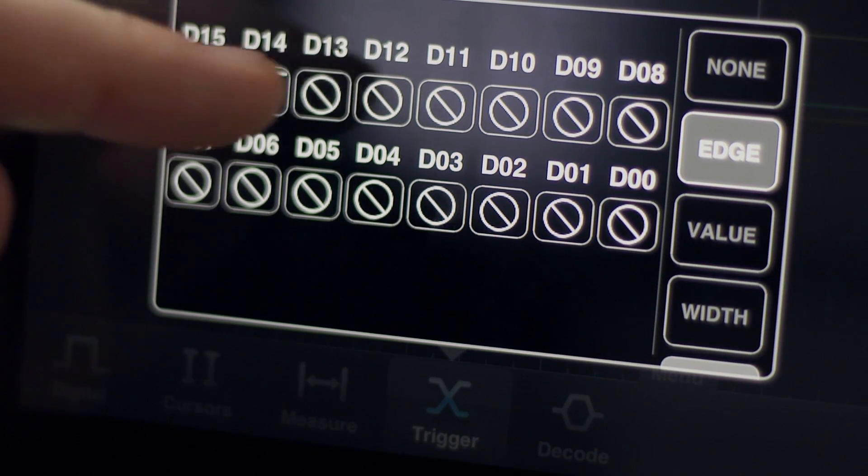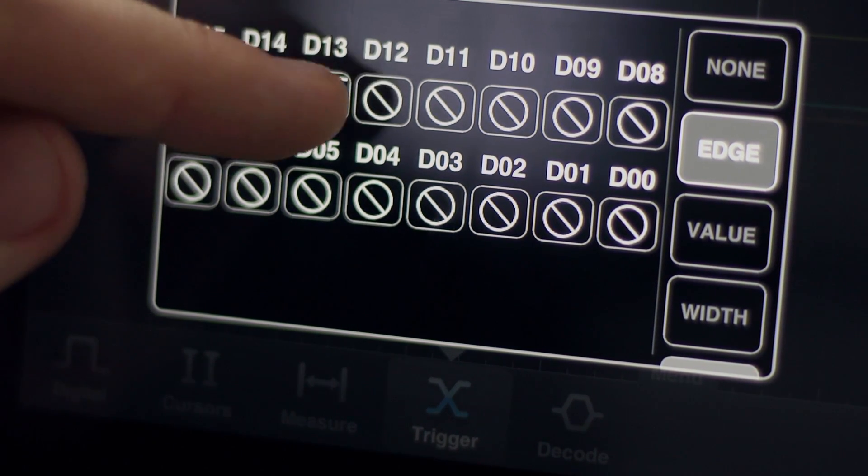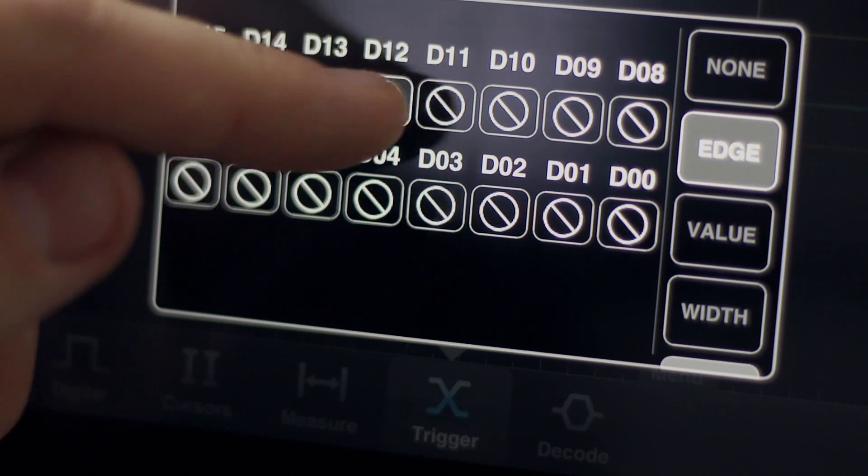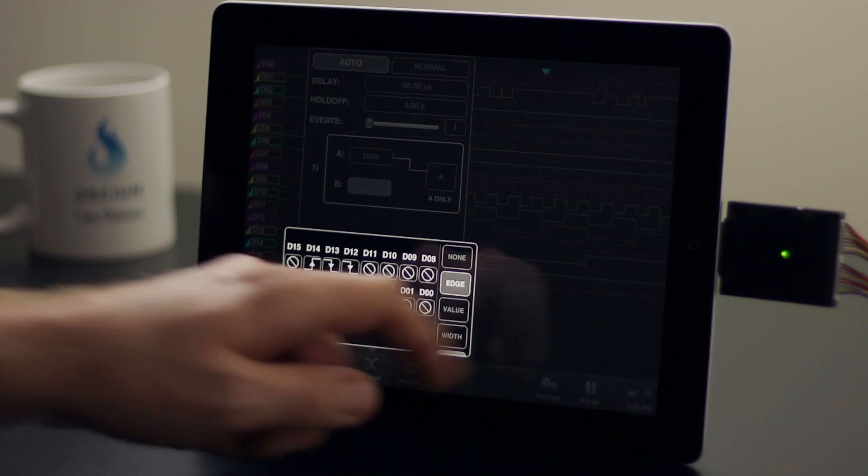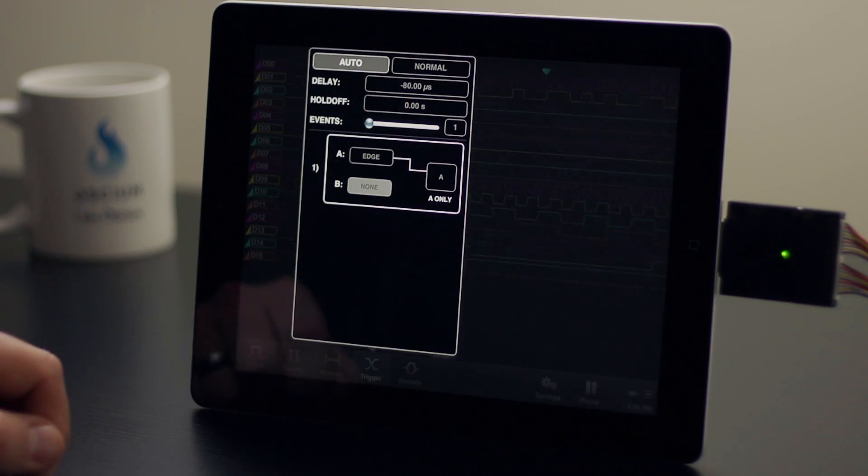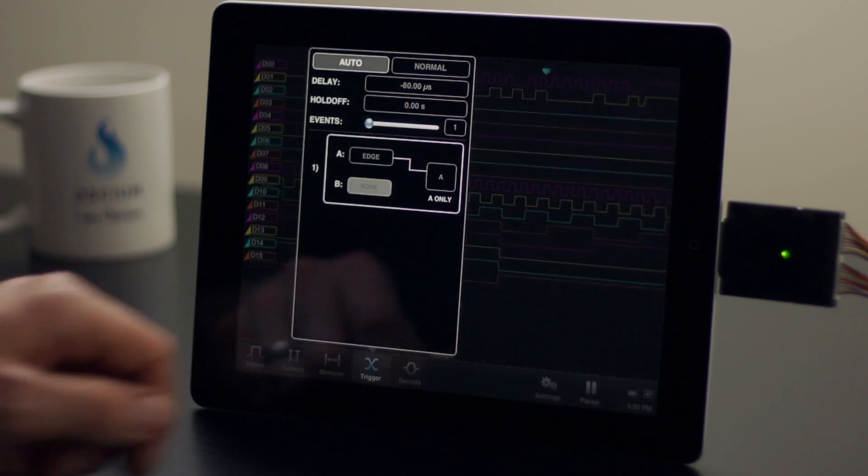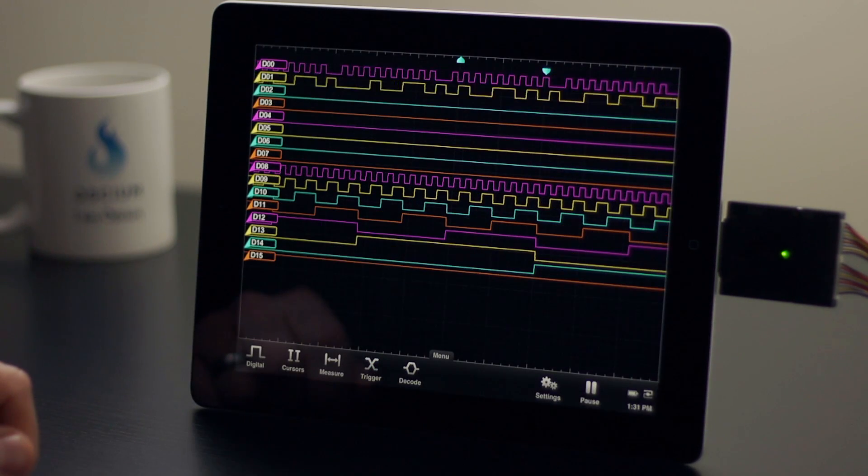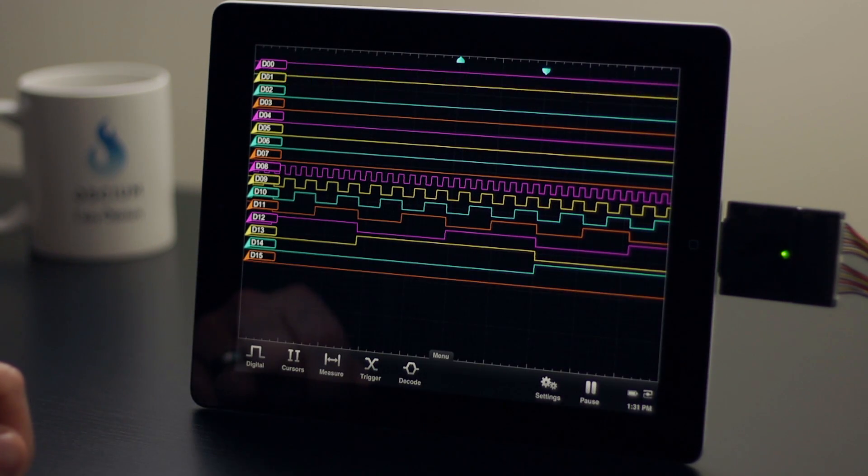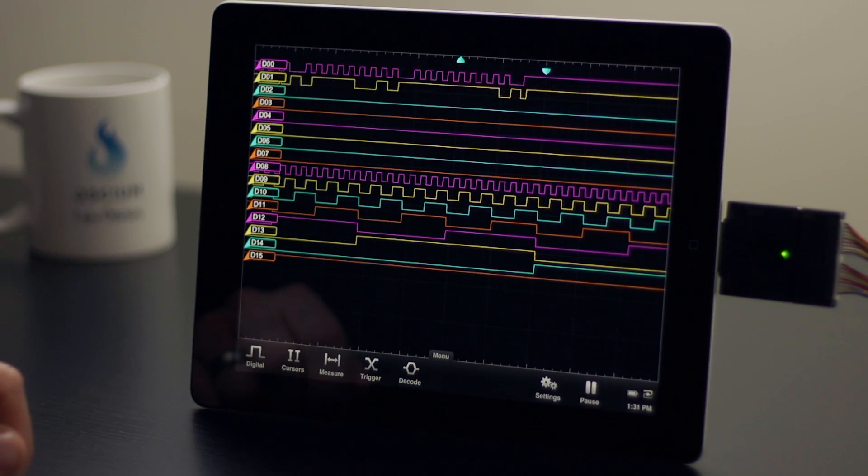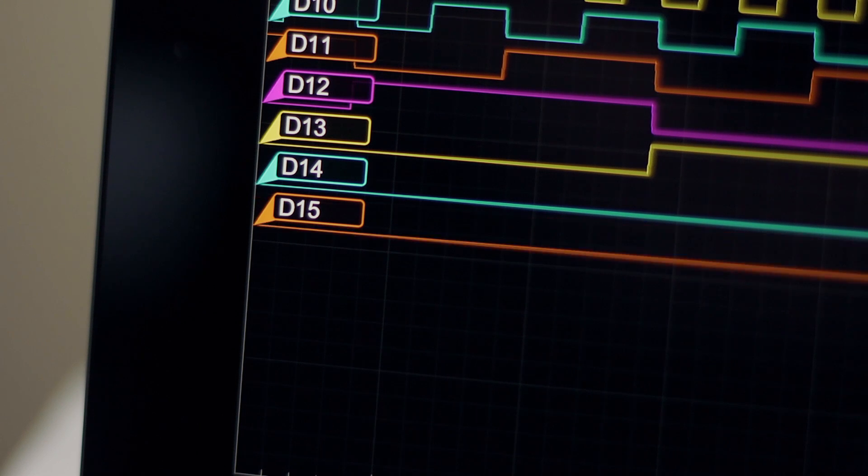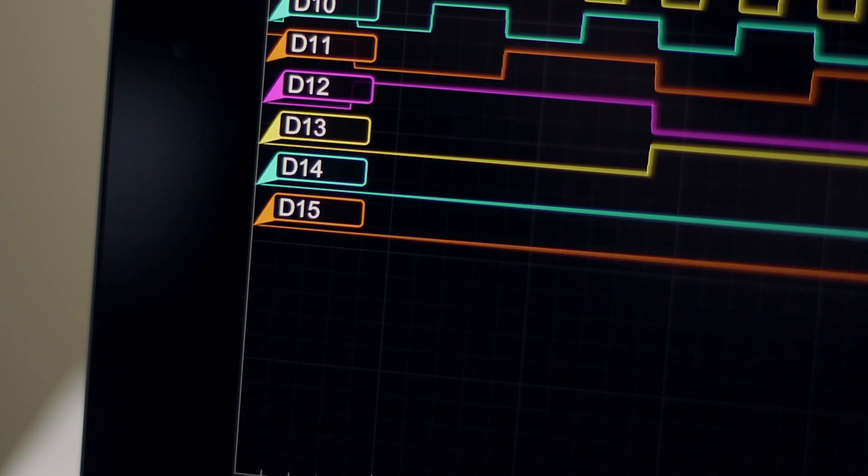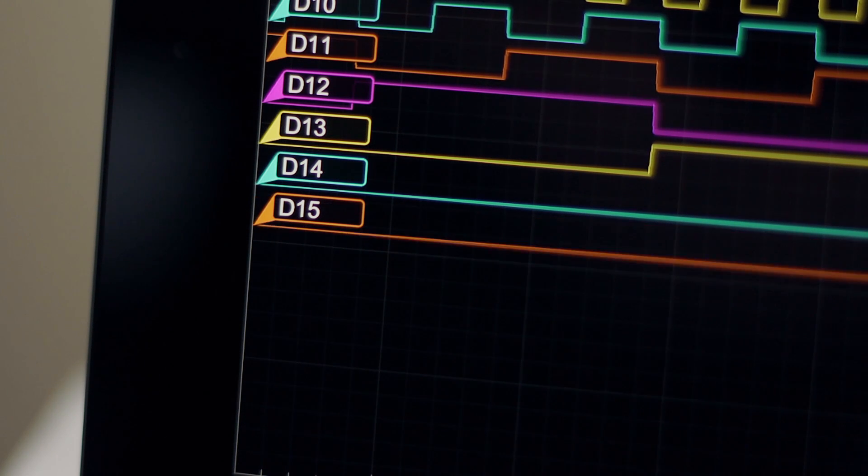An edge trigger may consist of any combination of rising and falling edges. Triggering is now locked on this combination of edges. D15 is not part of this edge trigger, so it's transitioning as it should from high to low to high to low.